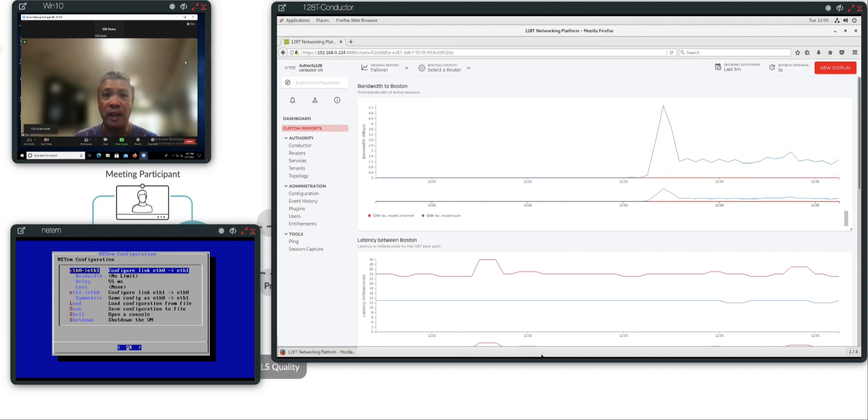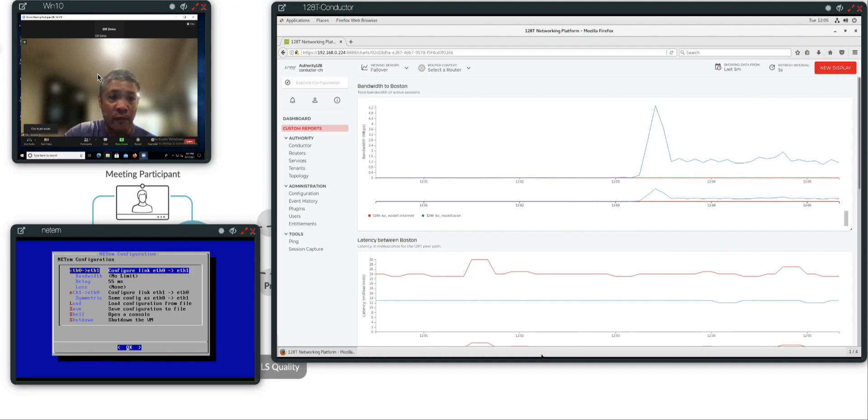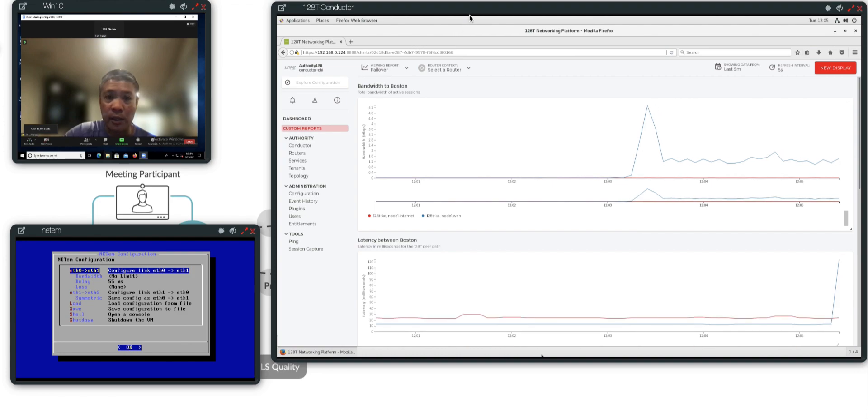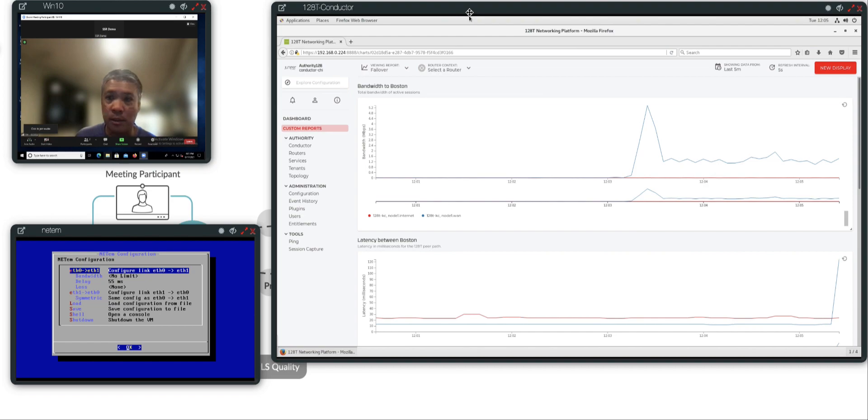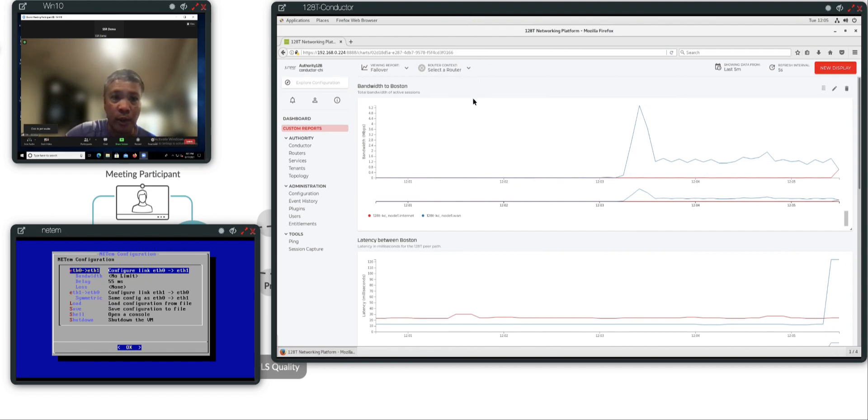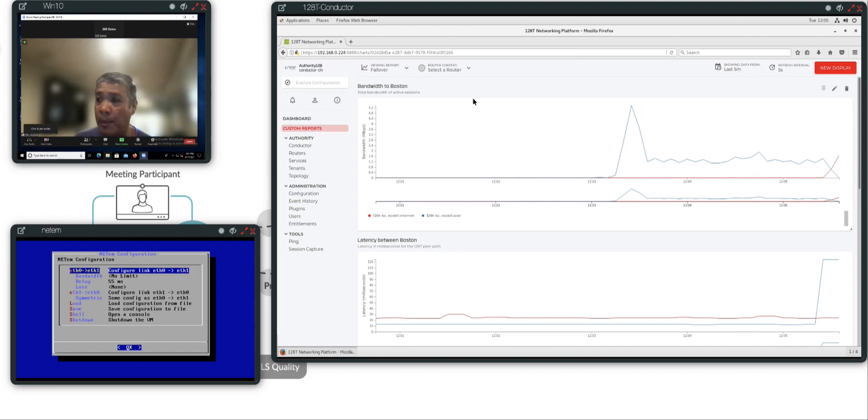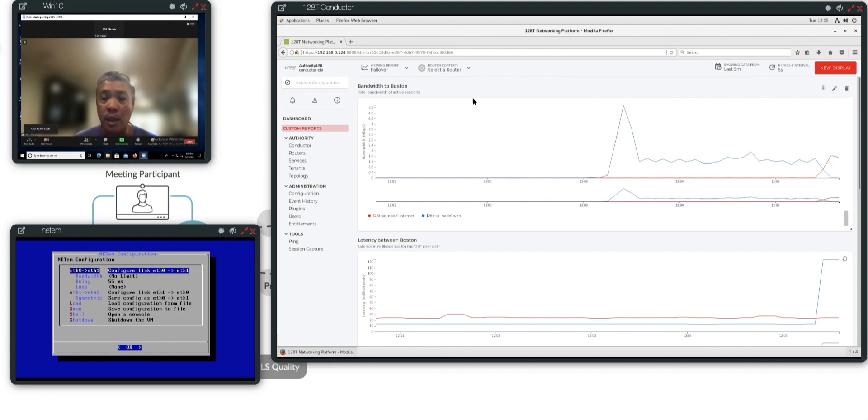Job number one of the SSR is to maintain the user experience, which is the Zoom video shown in this Windows 10 window. Job number two of the SSR is to provide the visibility and analytics to what's happening at the network bits and bytes level, which is this window here. And job number three is no matter what's happening at network bits and bytes level, you never ever impact the user experience job number one.